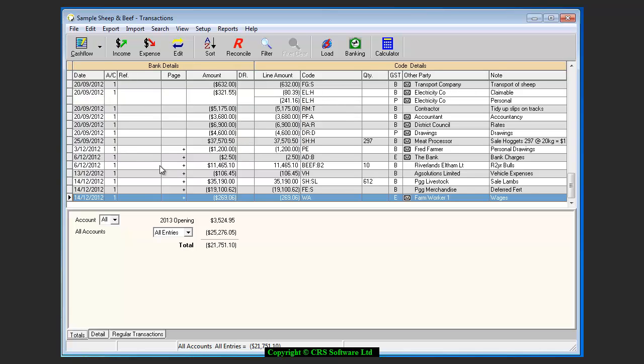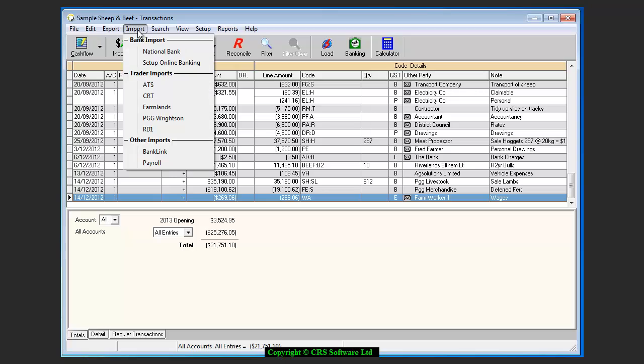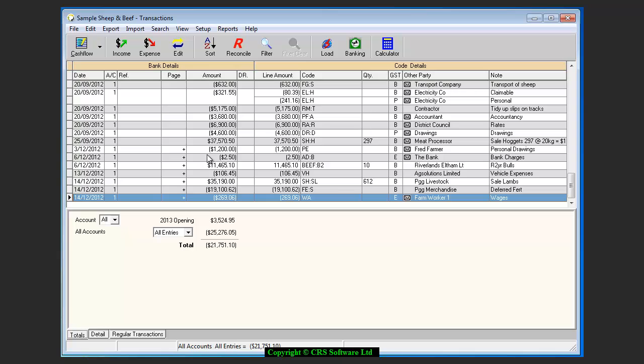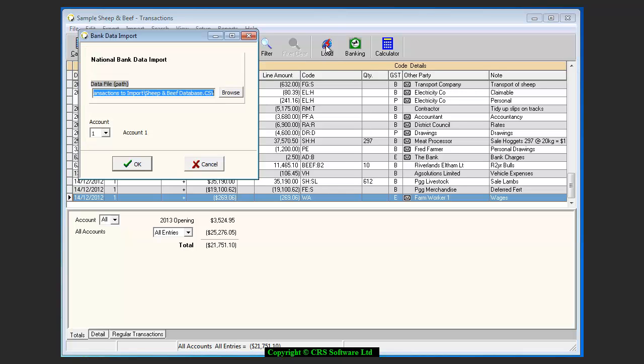Now that you have set up the online bank option, you can either click on Import at the top of the screen and choose your bank from the list, or click on the Load button at the top of the screen.